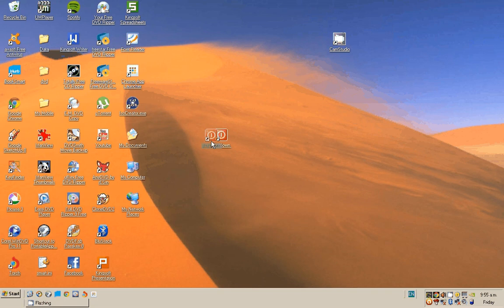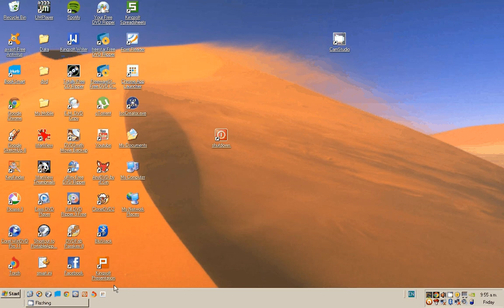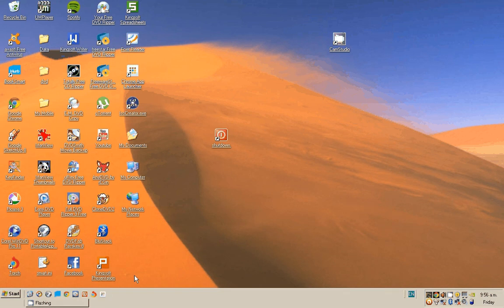Now it's a matter of grabbing it and dropping it in the toolbar. So now when you want to shut down, you just click once on the shutdown icon and within a minute it will shut down.